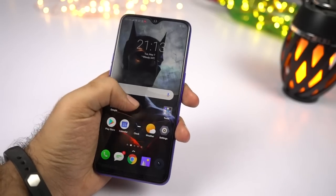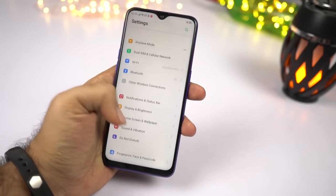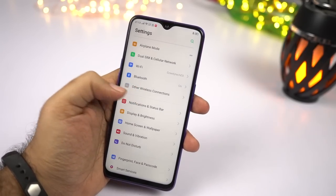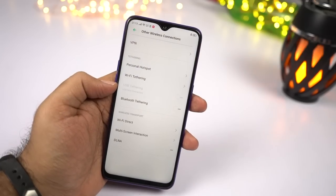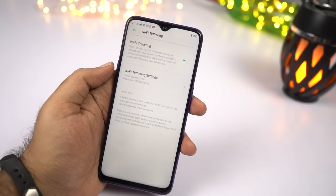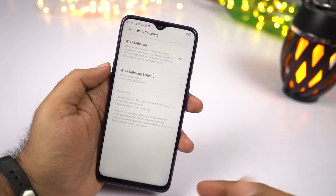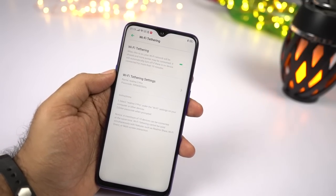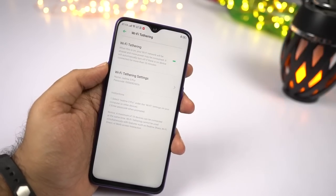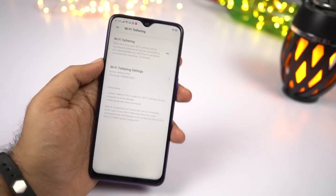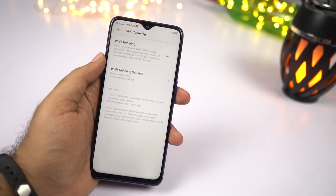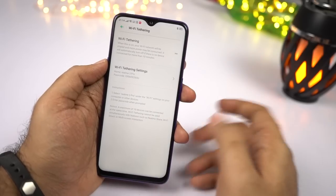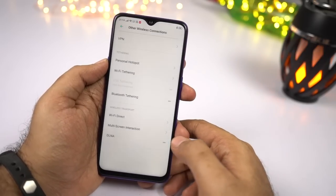This phone has a very unique feature called Wi-Fi Tethering. To access it, go to Settings, then select Other Wireless Connections, then select Wi-Fi Tethering. This feature shares your existing Wi-Fi connection to other devices. For example, if you're in an airport or hotel and you're given internet access only to one device but you have multiple devices, you can use this feature to share that single Wi-Fi connection to multiple devices. If you travel a lot, this feature can be really useful.